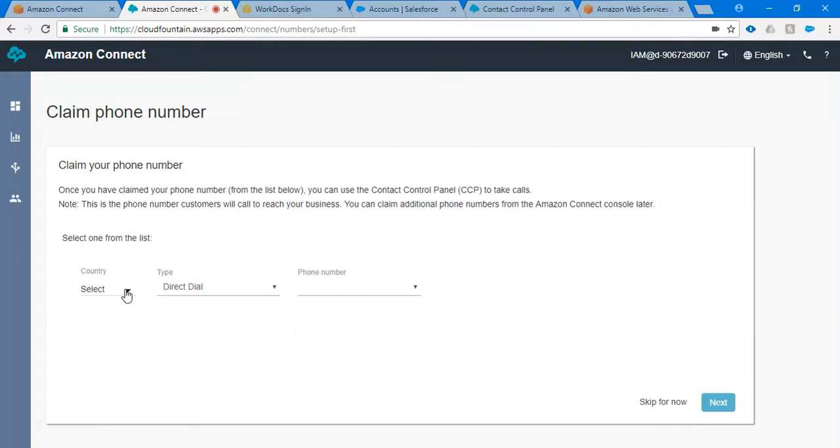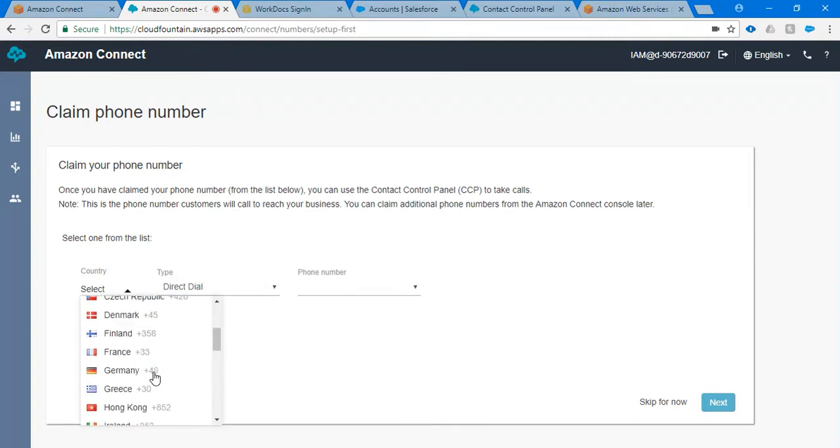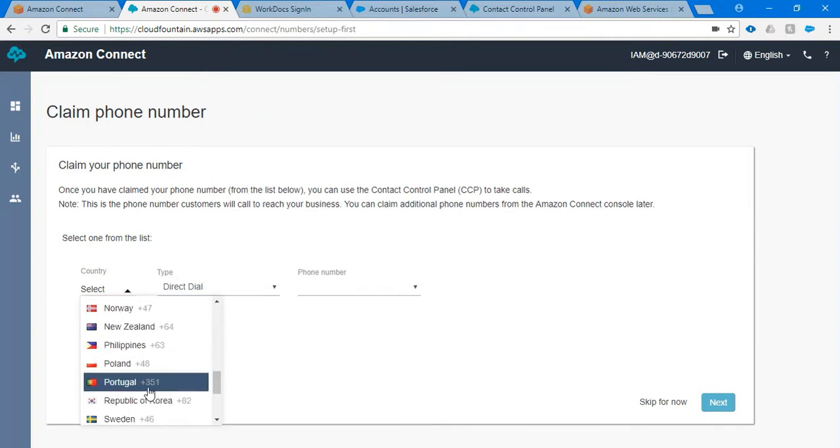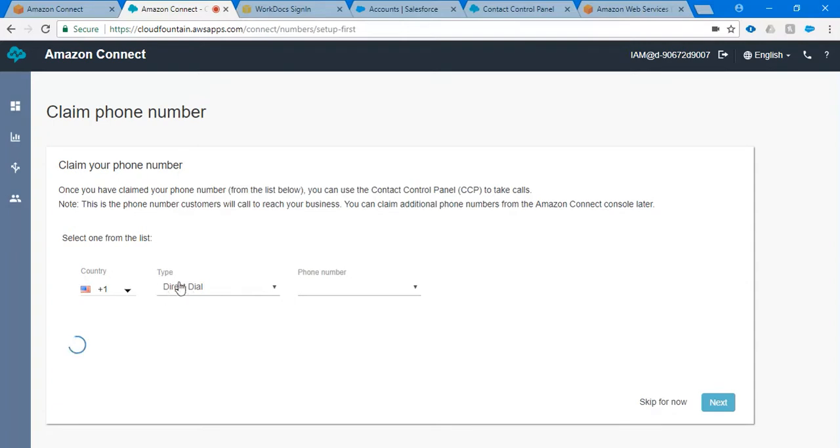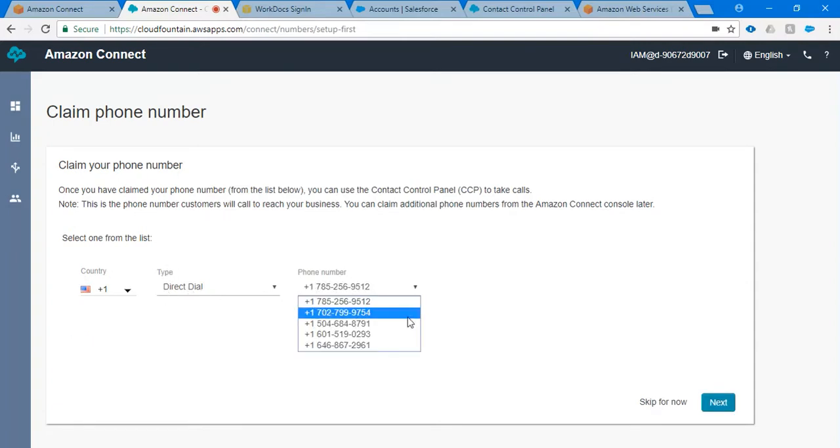Here you would need a phone number to choose. The reason behind is from this phone number the outgoing call will be placed. Let me choose country United States and ensure the type is direct dial. You can choose any one of the four phone numbers which are available.